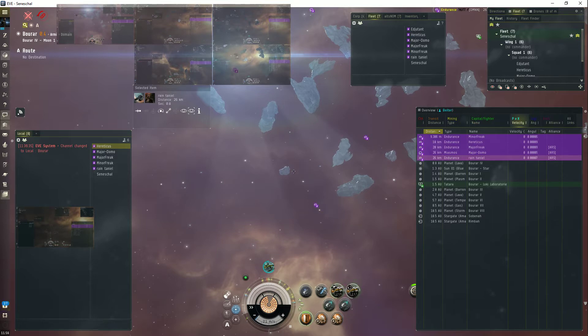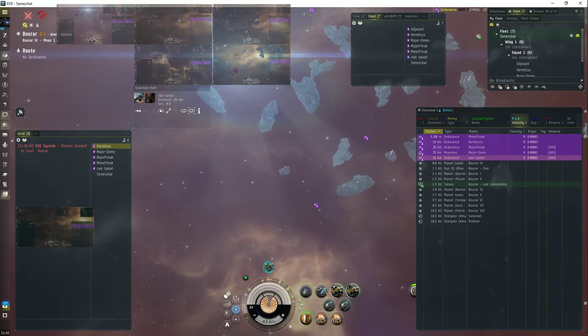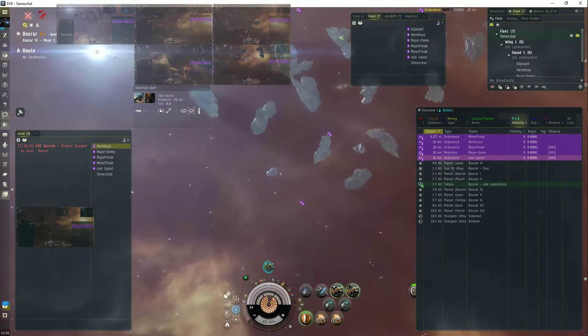Welcome to EVE Online. My name is Major Freak, and today I'm going to show you how to ninja-mine in low sec.